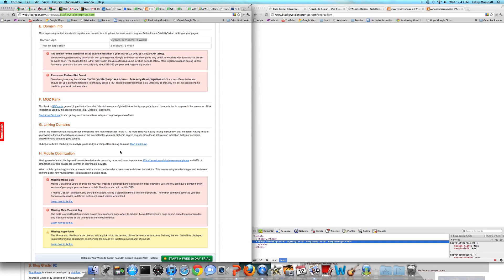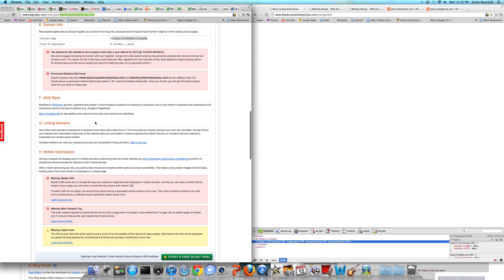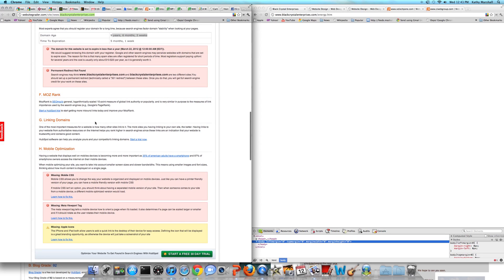While you're on the phone with them, you're also going to want to ask them for a 301 redirect. That's free, they should be setting that up. Anyone that builds websites should know that they've got to have a 301 redirect. That way Google thinks that www.blackcrystalenterprises and blackcrystalenterprises are the same site, so you get full search engine credit for both.